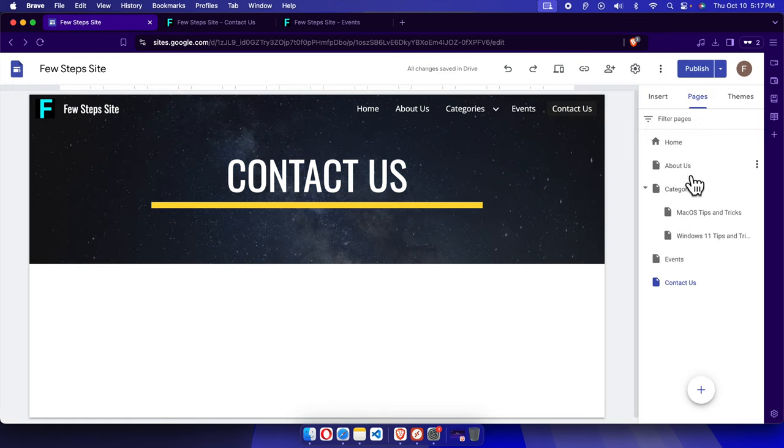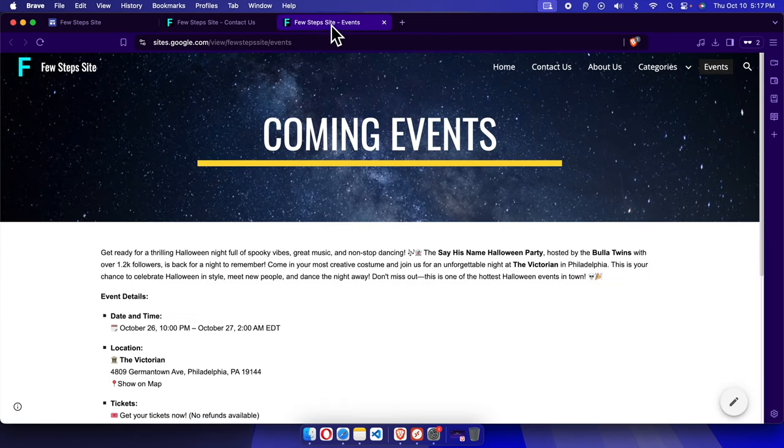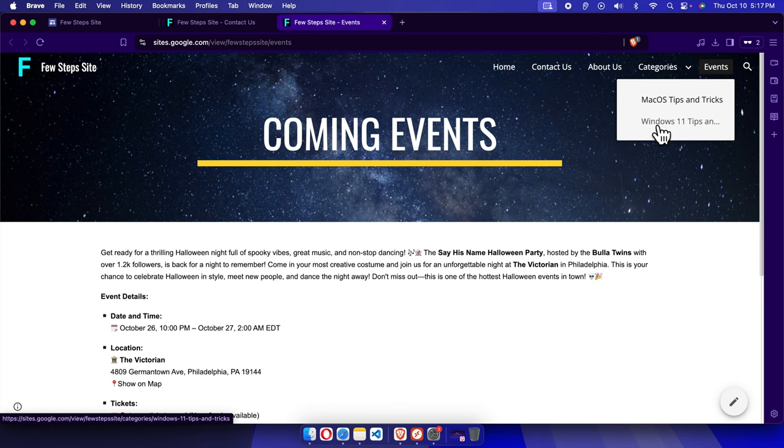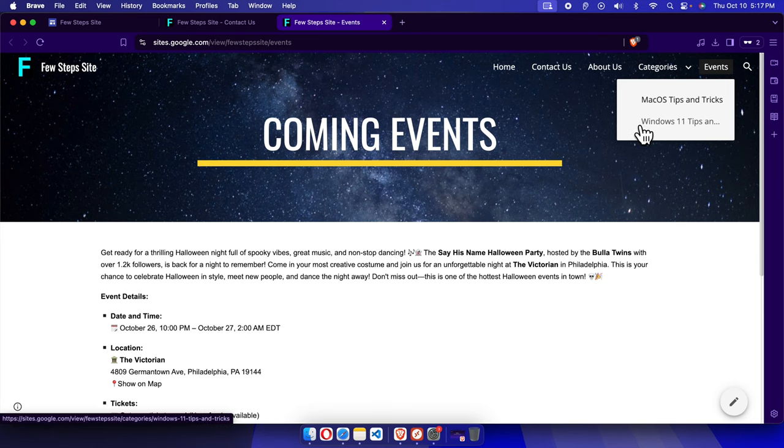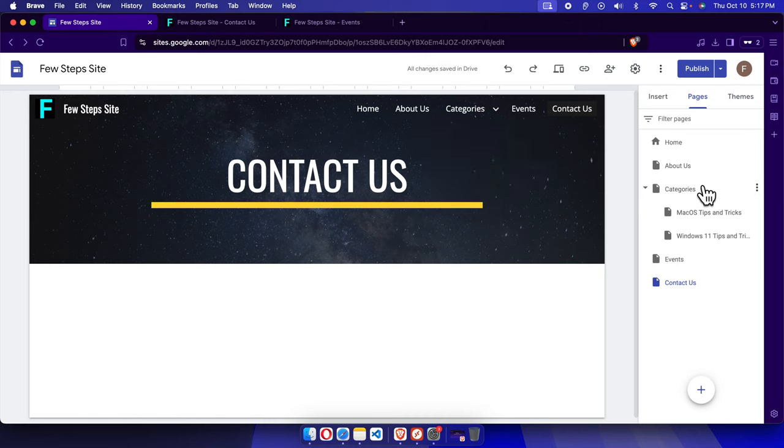The same way, if you want to move the subpages, you can also do that. Here we have the order - if we check carefully, under Categories we have macOS and then Windows. If you want to move Windows 11 first and macOS second, we can do this by going to the Pages option and then moving either this one down or this one up.